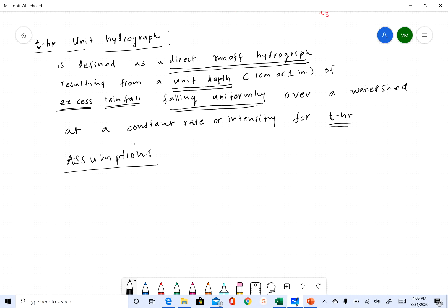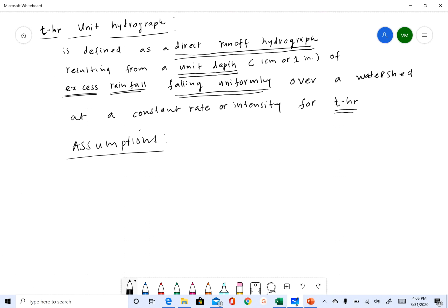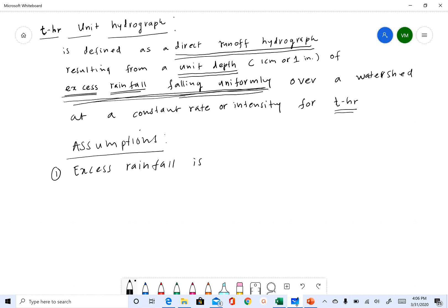And the actual theory behind it, which is the theory of linear systems. Some of these assumptions are already in the definition of unit hydrograph that you see here on the screen. The first assumption is that the excess rainfall is uniform throughout the entire watershed — excess rainfall is uniformly distributed over the entire watershed.